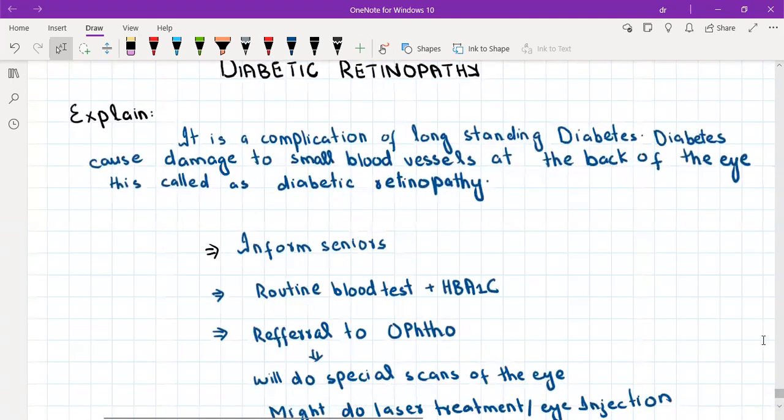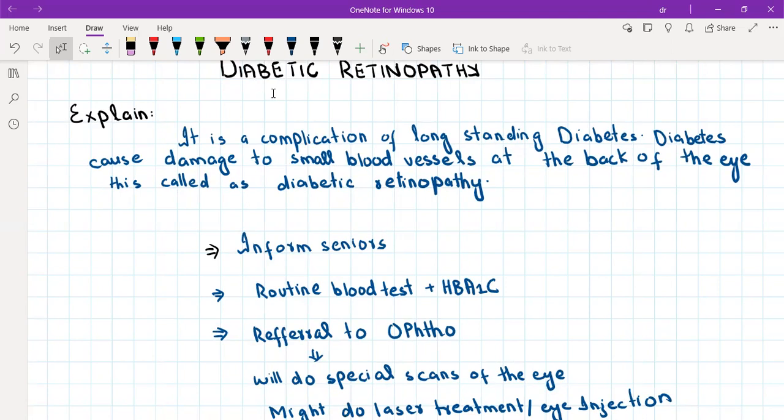Diabetic retinopathy: diabetes affects blood vessels throughout the body, causing microvascular and macrovascular complications. Diabetic retinopathy is a microvascular complication that presents later in the course of diabetes, particularly in patients with long-standing, poorly controlled diabetes. Apart from gradual worsening of vision, there are no other specific symptoms. Explain to the patient that diabetes causes damage to the small blood vessels at the back of the eye — the retina — resulting in impaired vision.